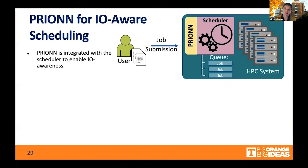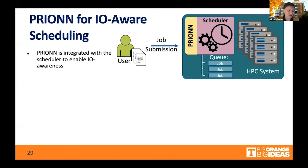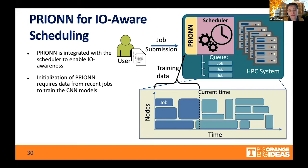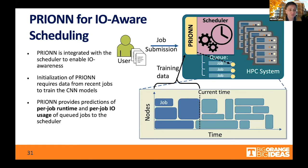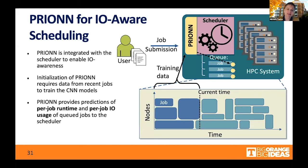The type of scheduler we are using is Flux, developed at Lawrence Livermore National Laboratory. We integrate Pryon into Flux so that we can annotate existing jobs and use jobs that have been executed for our training. With that information we can predict, for jobs in the queue, aspects like per-job runtime and per-job I.O. usage — a traditional training/validation approach, training on past jobs.